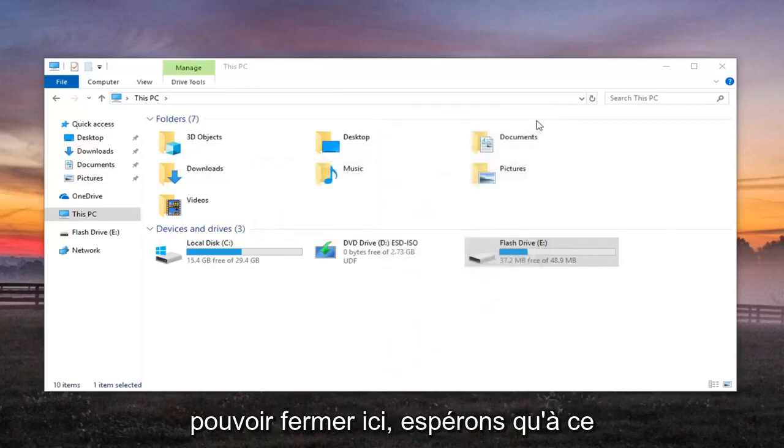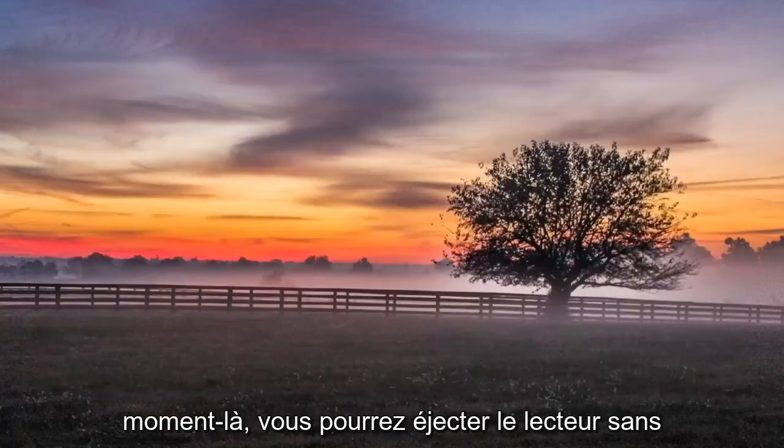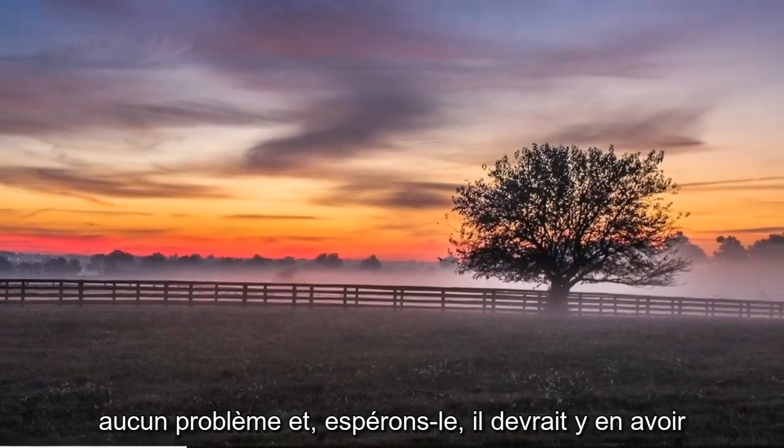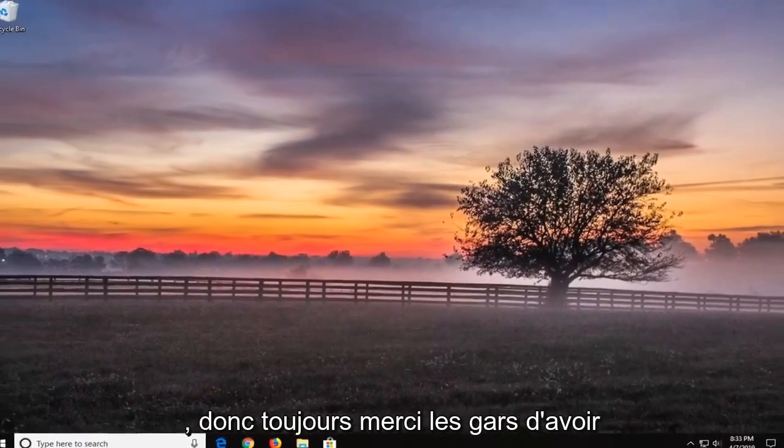You should be able to close out of here. Hopefully at that point you'll be able to eject the drive without any issues, and that should be about it.